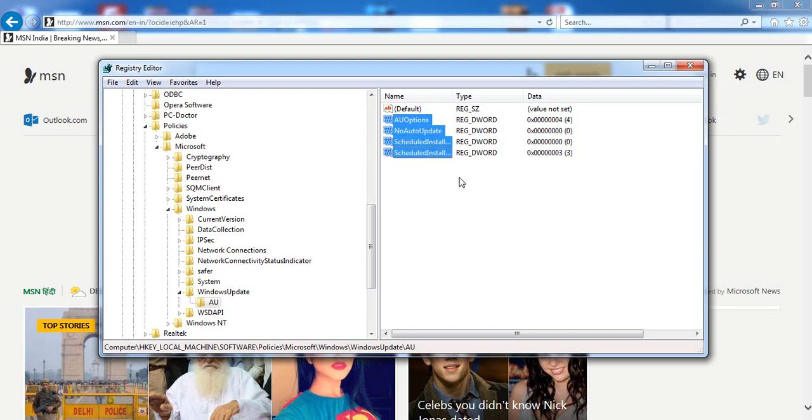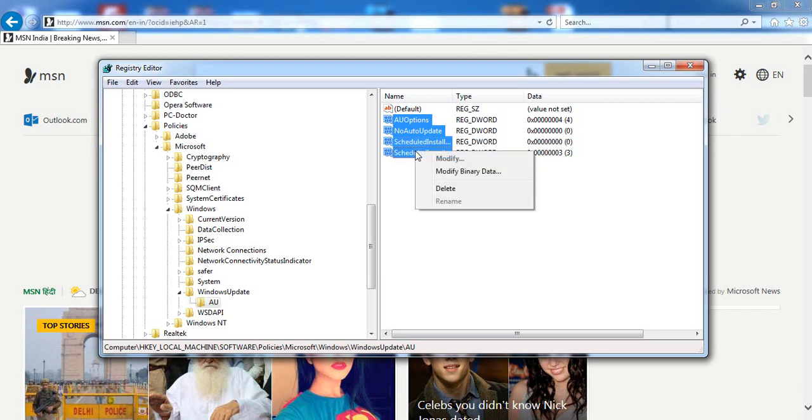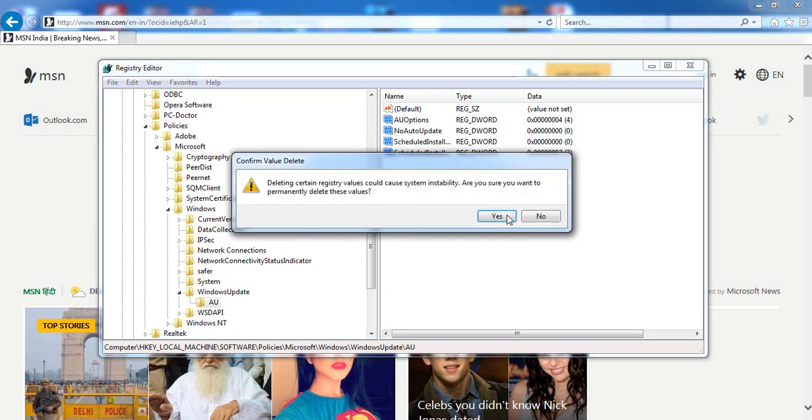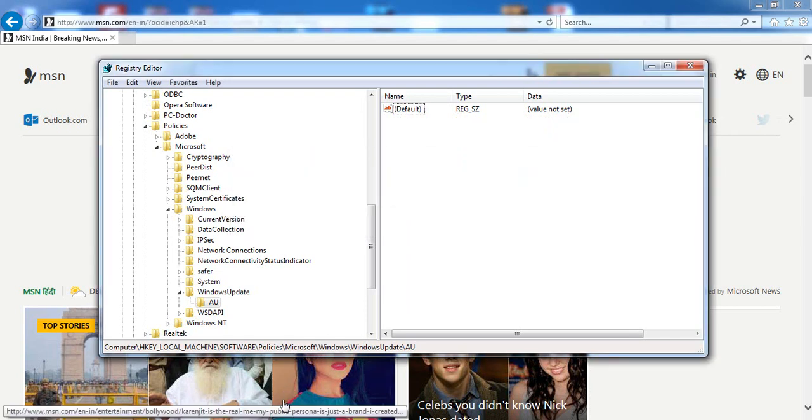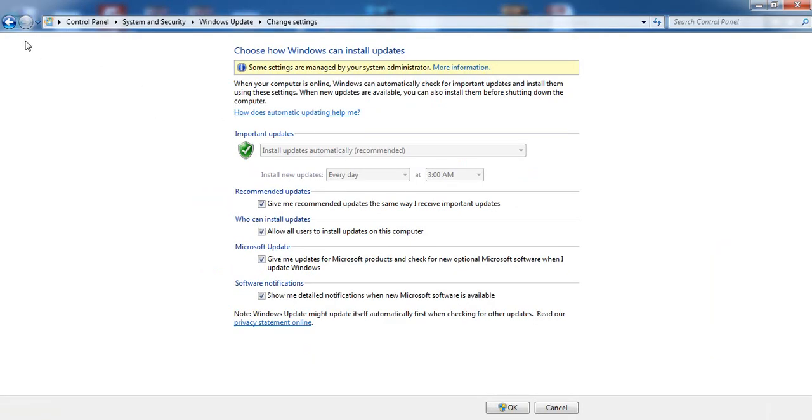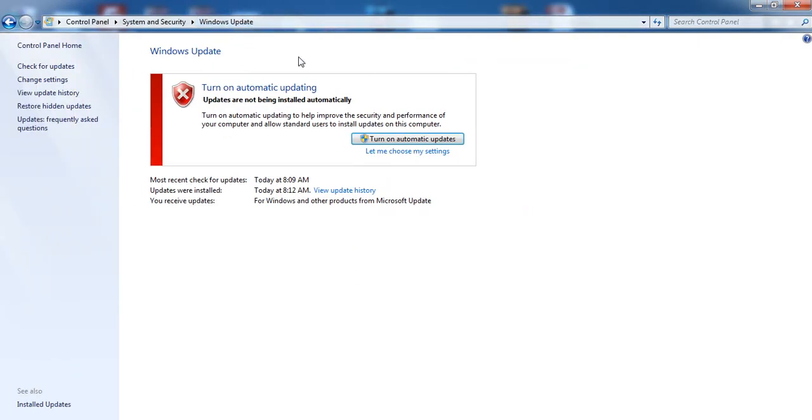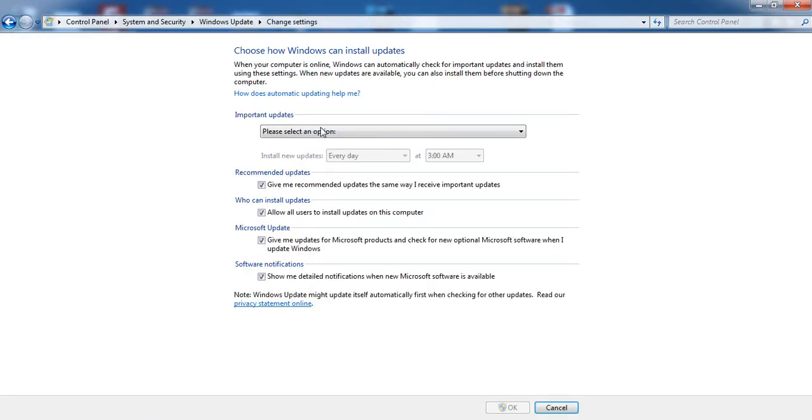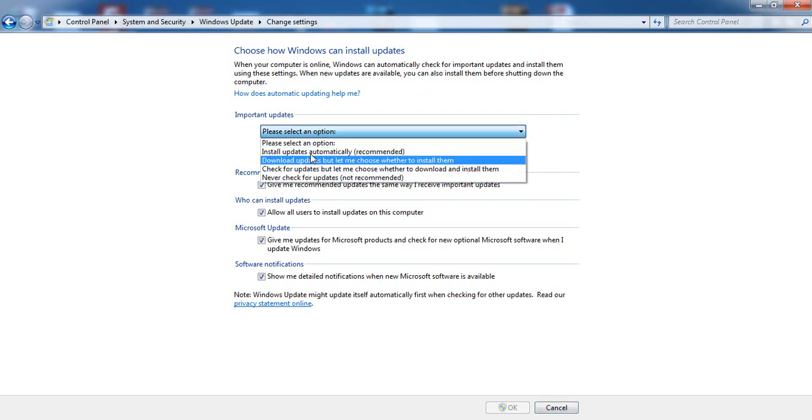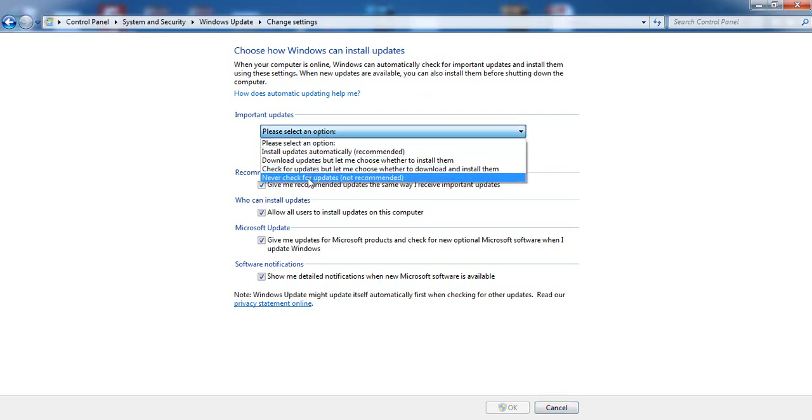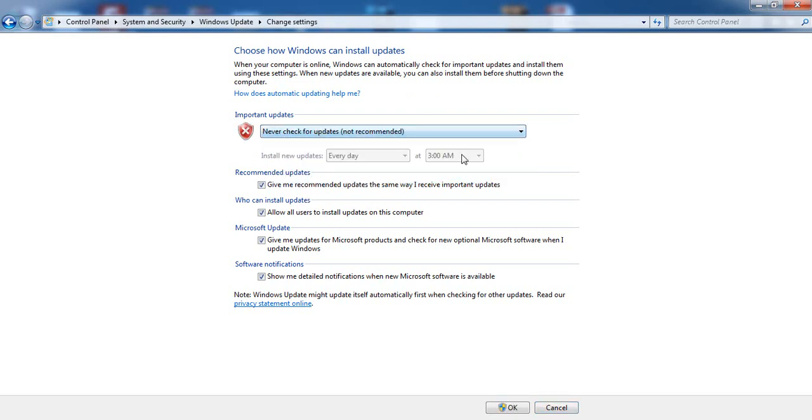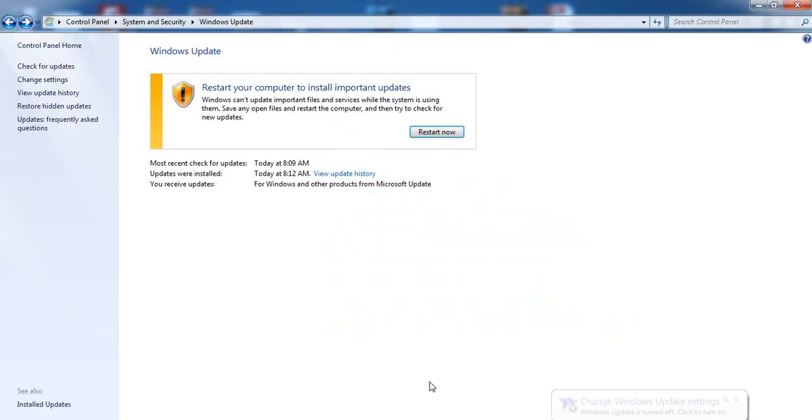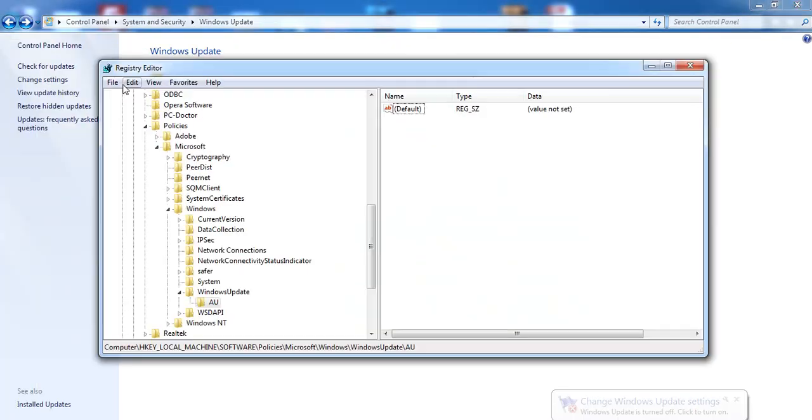Delete all these entries and leave only Default. Select all these, right-click and delete. Now let's see what happens inside Control Panel. Go to Windows Update and change settings. Now you can see I got this option back. Click OK. So this way you can fix this issue.